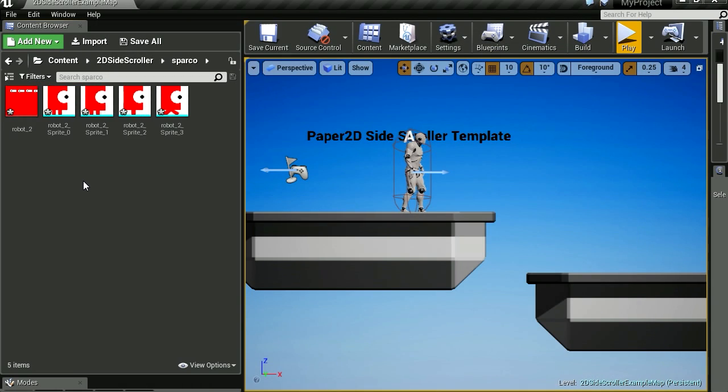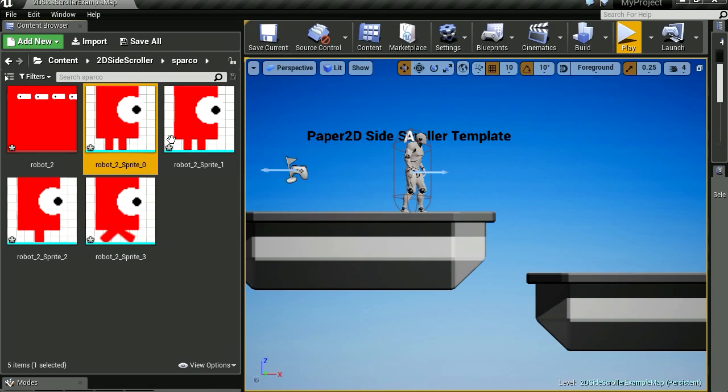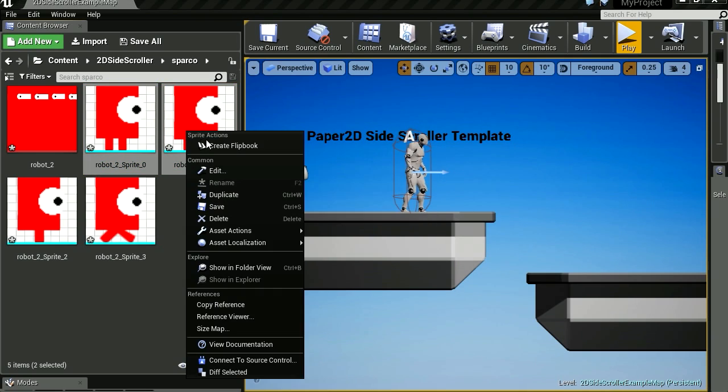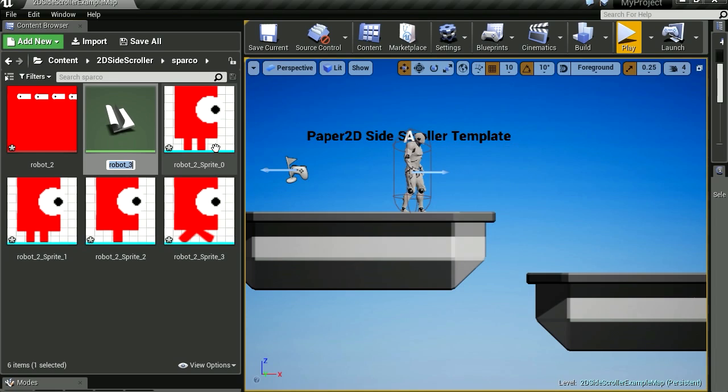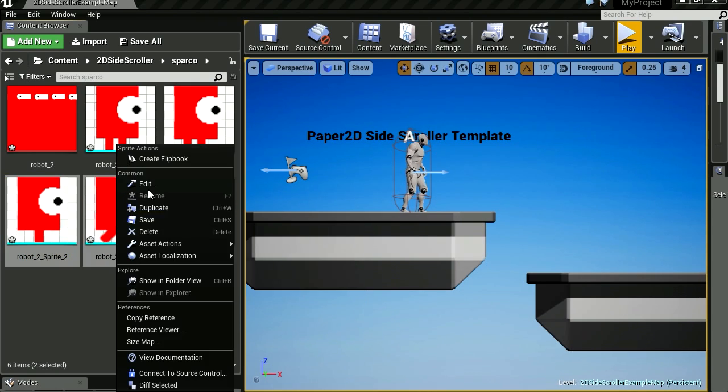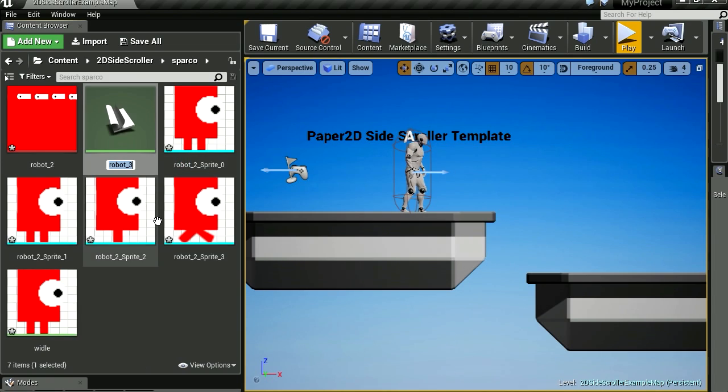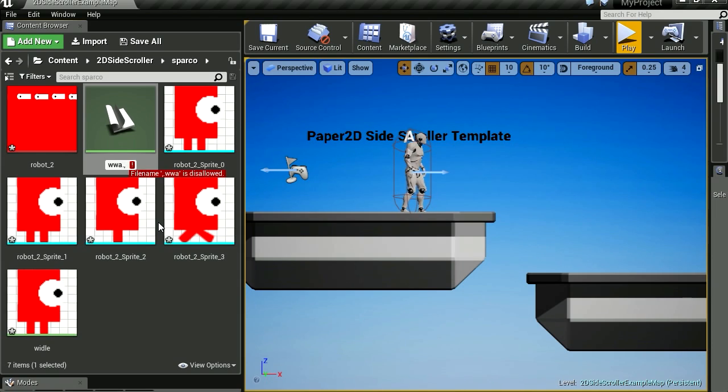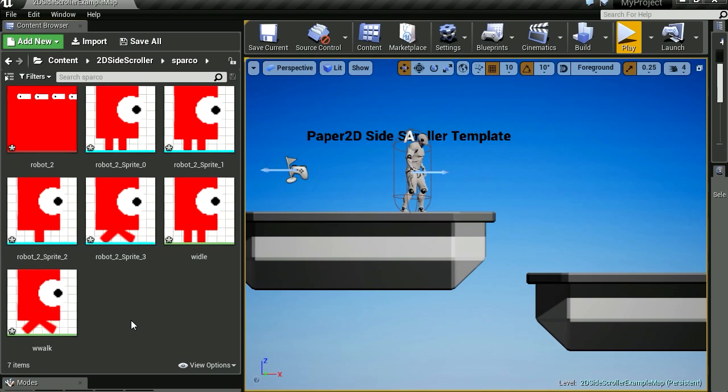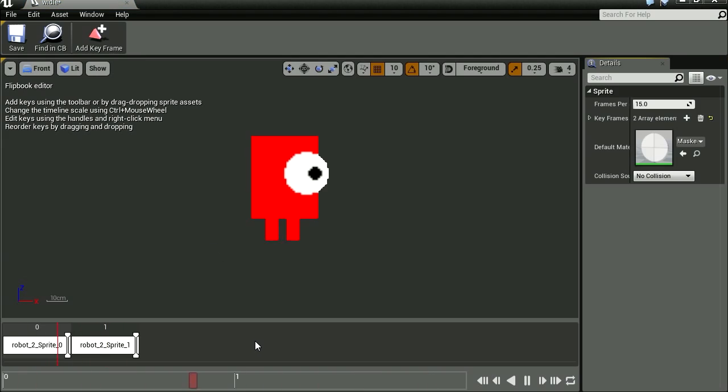Zoom in a little bit. So select the first frame and the second frame. And let's create a flipbook. Let's call this Widdle. Let's take these two sprites and let's create another flipbook. We're going to call this W, you can call it whatever you want really. Walk. And there is our animated sprite. This is the first animation.